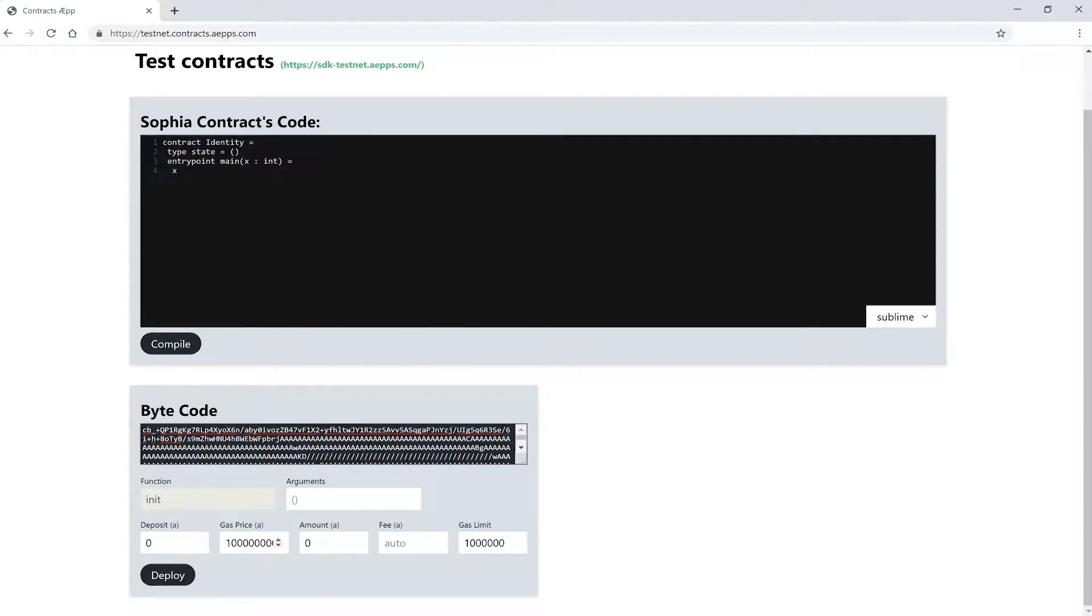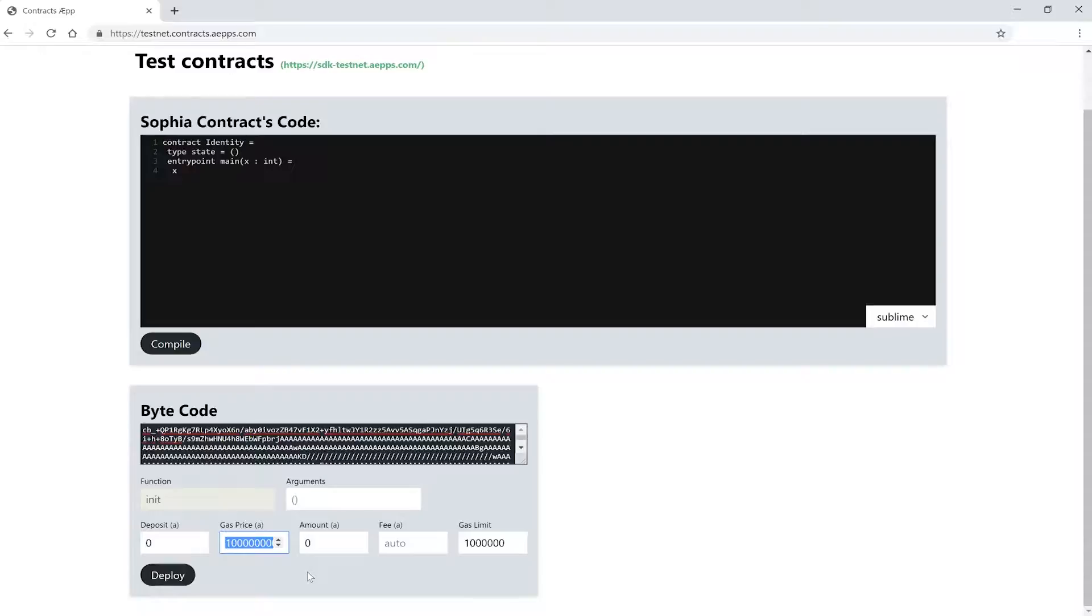In the next field we have a field where we can specify the gas price. To understand what gas is, is very important. Gas is so to speak the fuel for our code operations on Eternity. All operations on the Eternity blockchain cost gas. The more operations have to be done when a contract is executed, the more gas will be consumed. In this field you can specify how much you want to pay per gas. So if the execution of the contract costs 500 gas and you want to pay 10 ATOS per gas, you will have to pay 5000 ATOS for your gas. The reason to increase this amount may be to get your transaction mined faster, because the higher the price, the higher the incentive for the miner to mine this transaction.